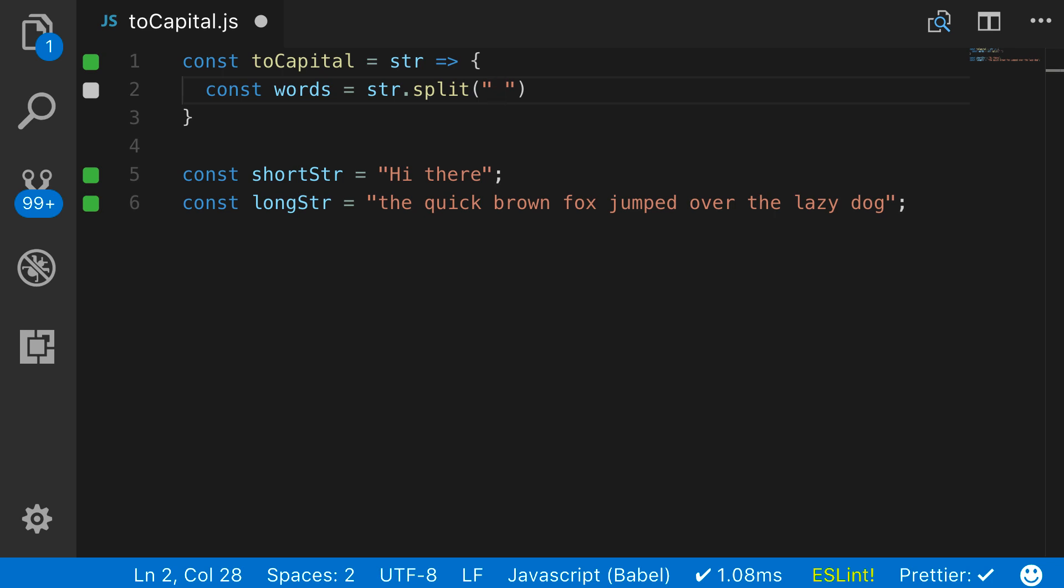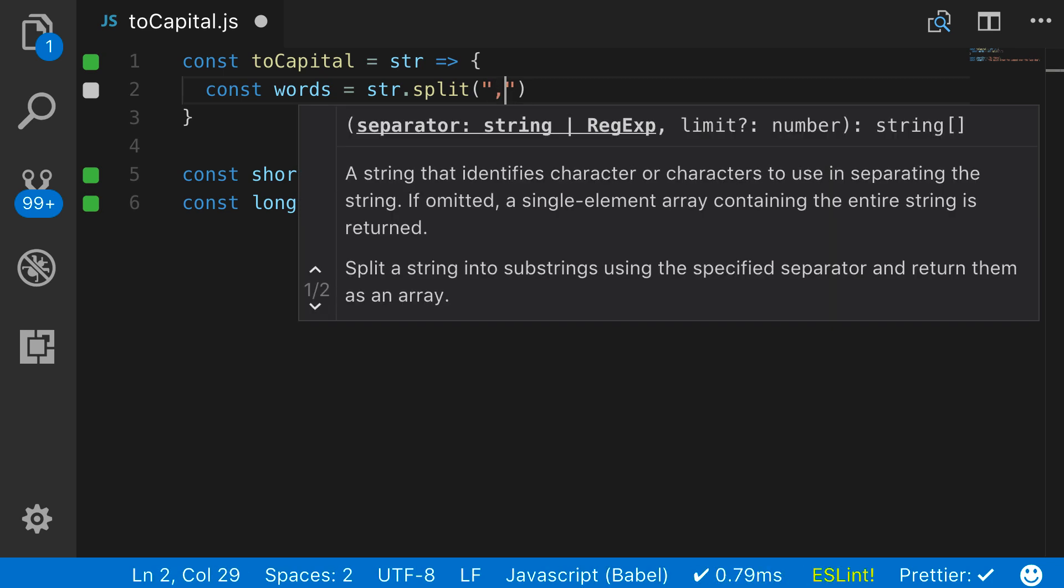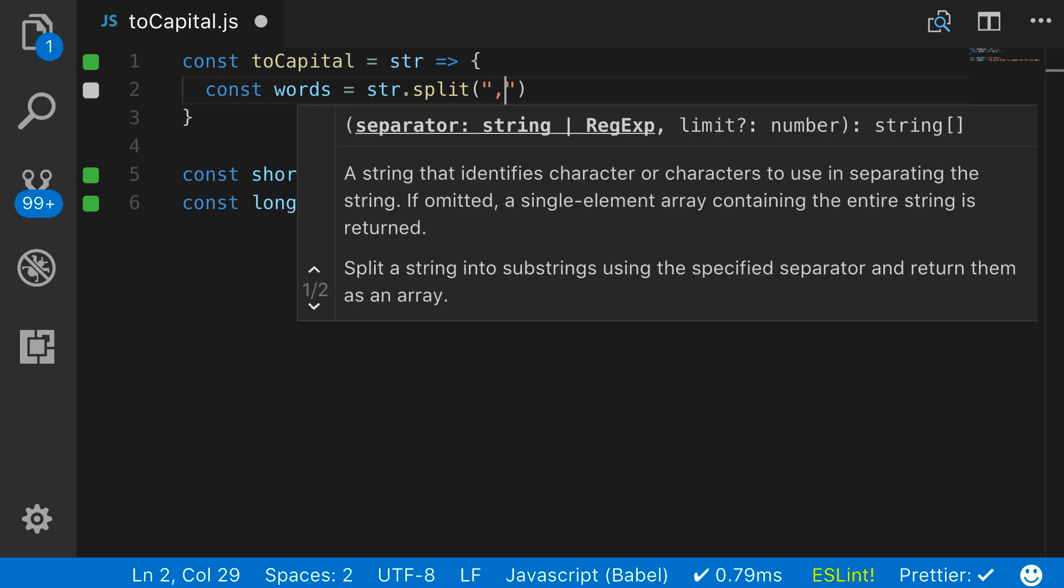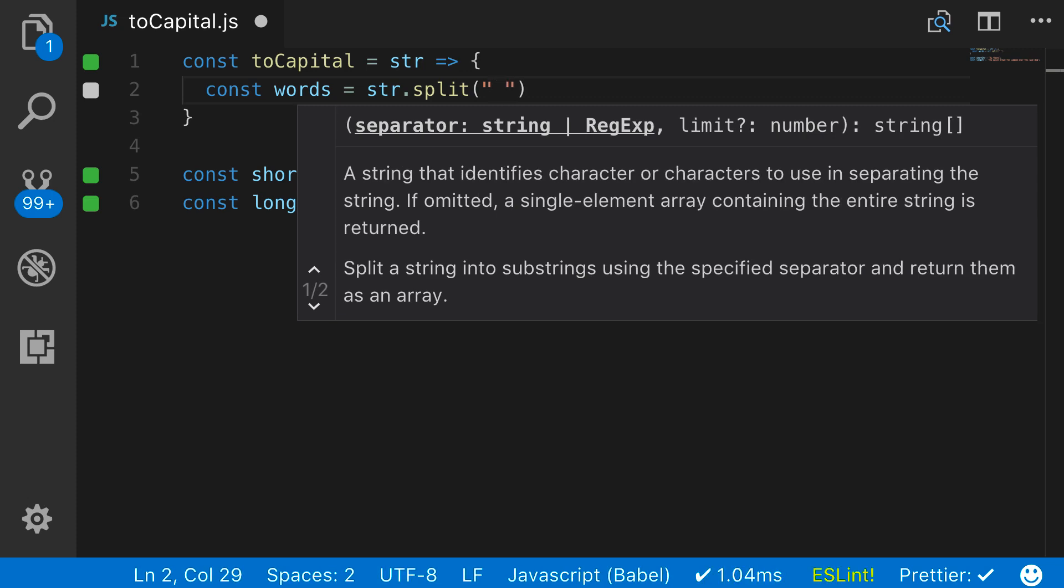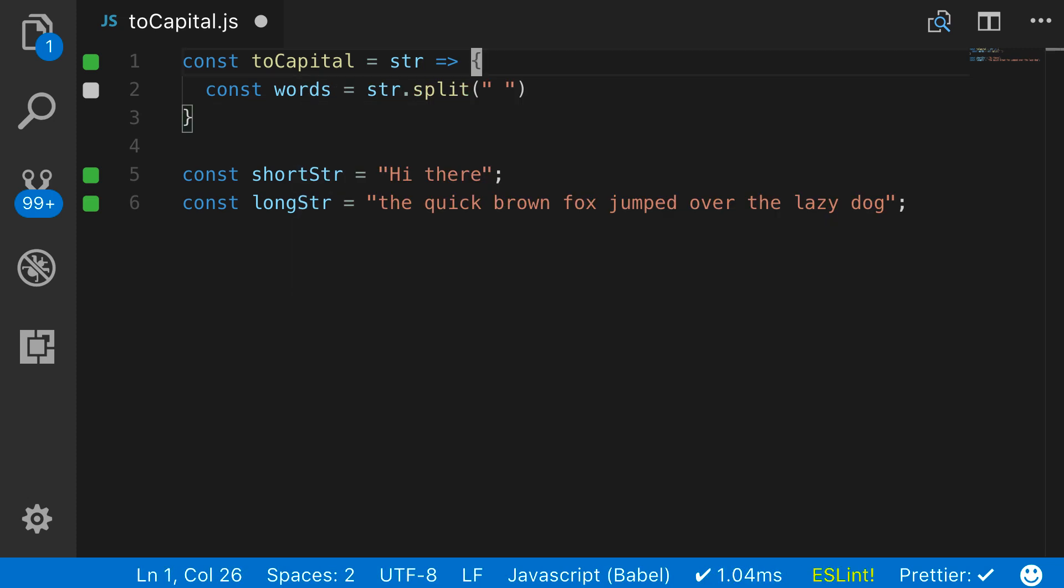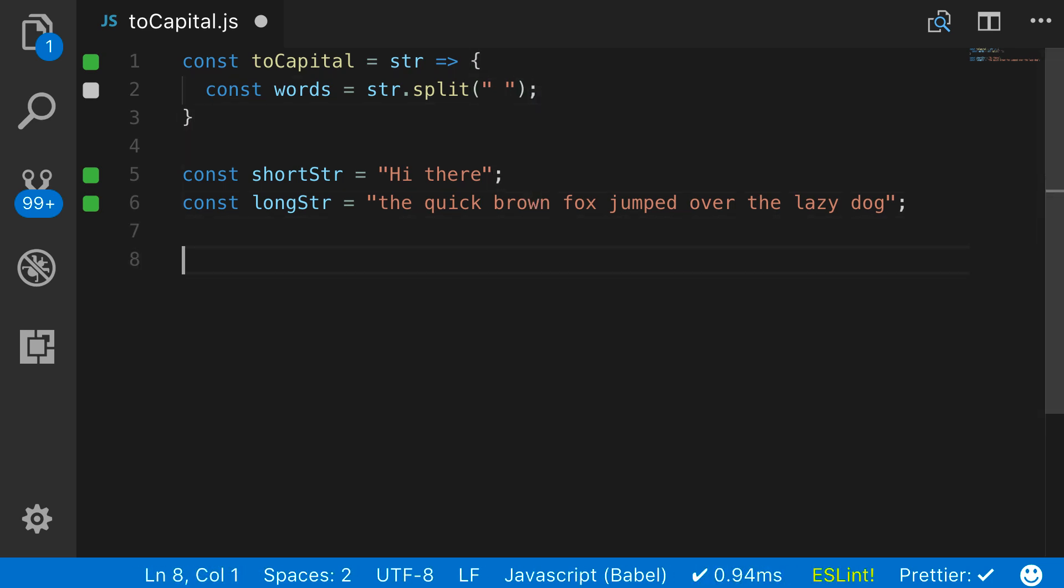So if we wanted it, say this was a CSV file and you wanted it split at each comma, you'd say split with a comma inside of it, and then it would break each one of those into its own element. But for right now, I want to split it so that each word is going to be converted. So now let's see what this looks like.